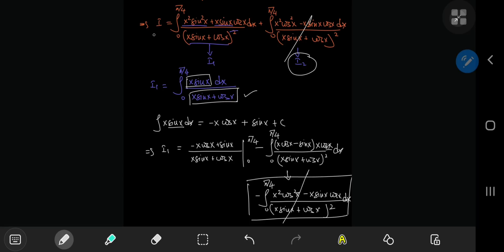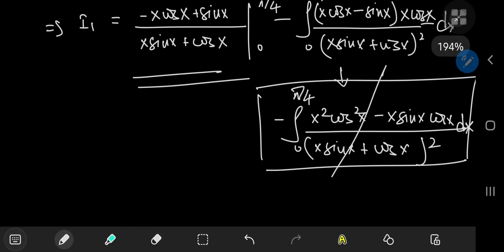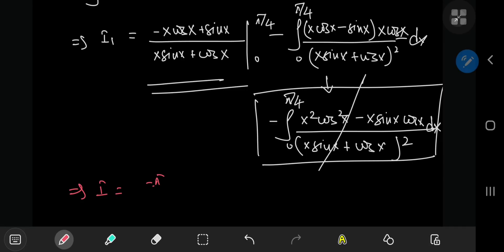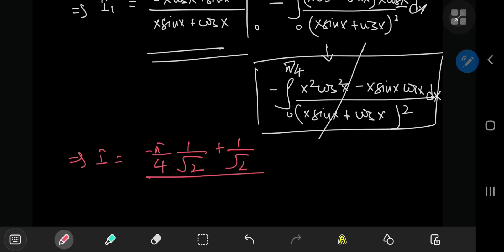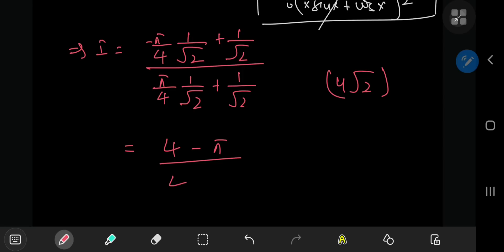That means I just equals the boundary evaluation term. So our target integral I equals, substituting x = π/4: (−(π/4)·cos(π/4) + sin(π/4)) / ((π/4)·sin(π/4) + cos(π/4)), which gives (−π/4·(1/√2) + 1/√2) / (π/4·(1/√2) + 1/√2). Multiplying numerator and denominator by 4√2, we're left with (4 − π) / (4 + π).